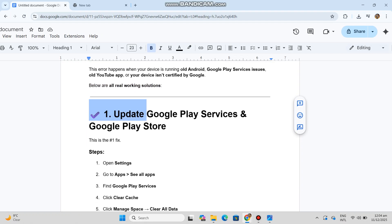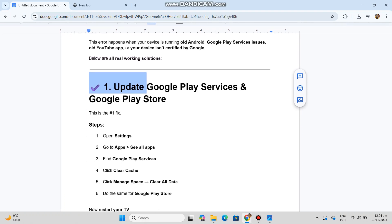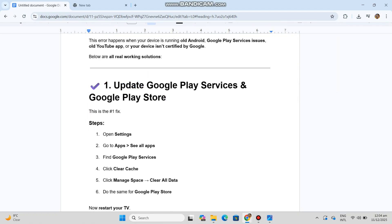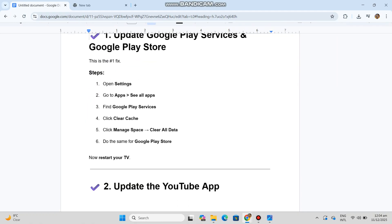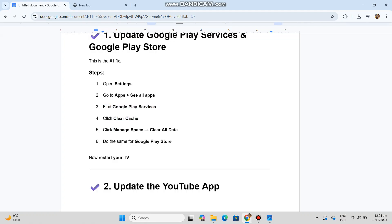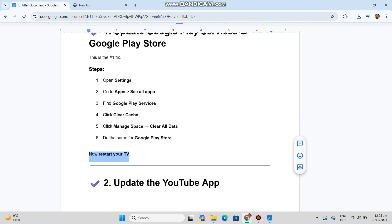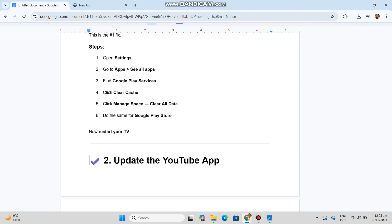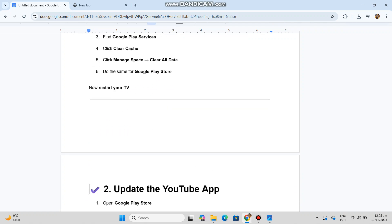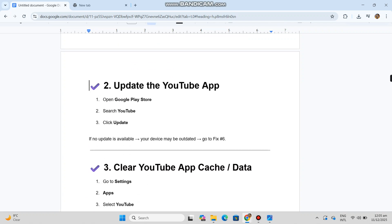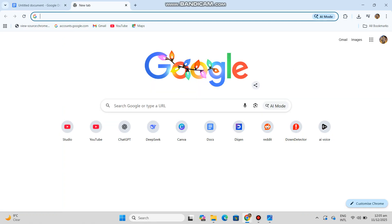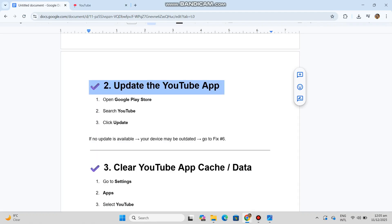Number one: Update Google Play Services in Google Play Store. This is the number one fix. Steps: Open Settings, go to Apps, see all apps, find Google Play Services, click Clear Cache, click Manage Space then Clear All Data, and do the same for Google Play Store. Now restart your TV.